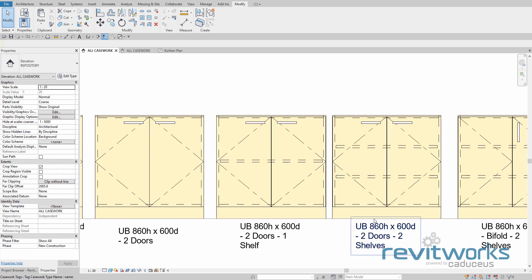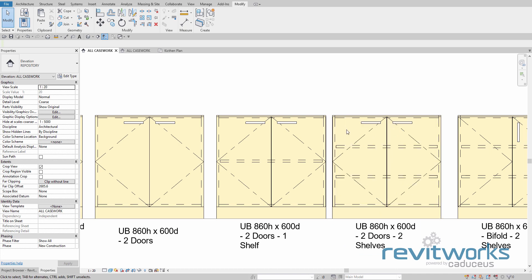One of the first things we get asked is how do you change the swing direction for all the covered families. That's quite easy to do — we have to edit the family to do that, and we'll show you.